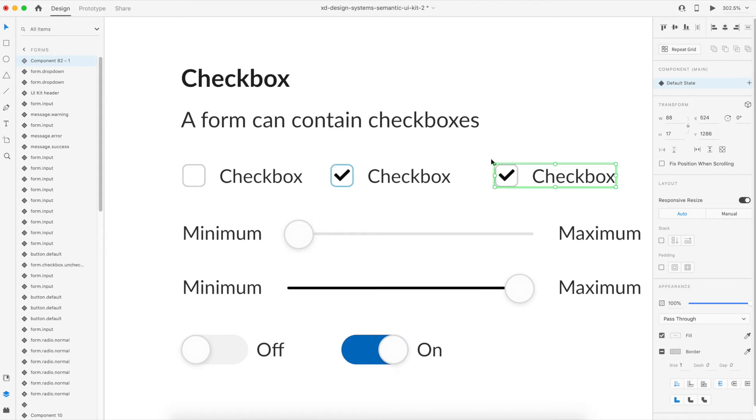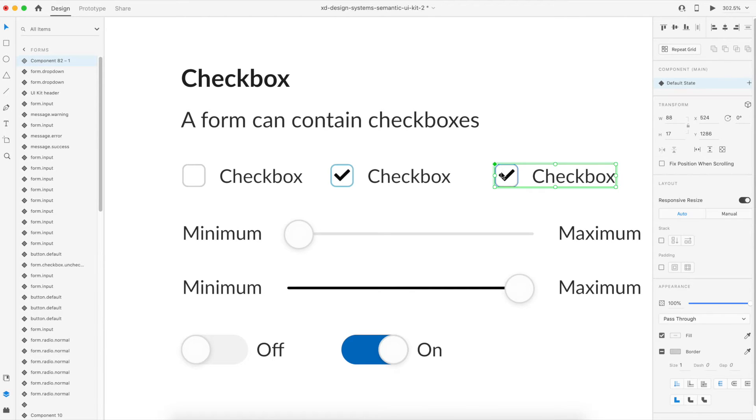In the top left corner you can see a filled diamond, so that means that this component is a master component. So any instance that you create from this component, if you change this component, the changes would affect those instances as well.